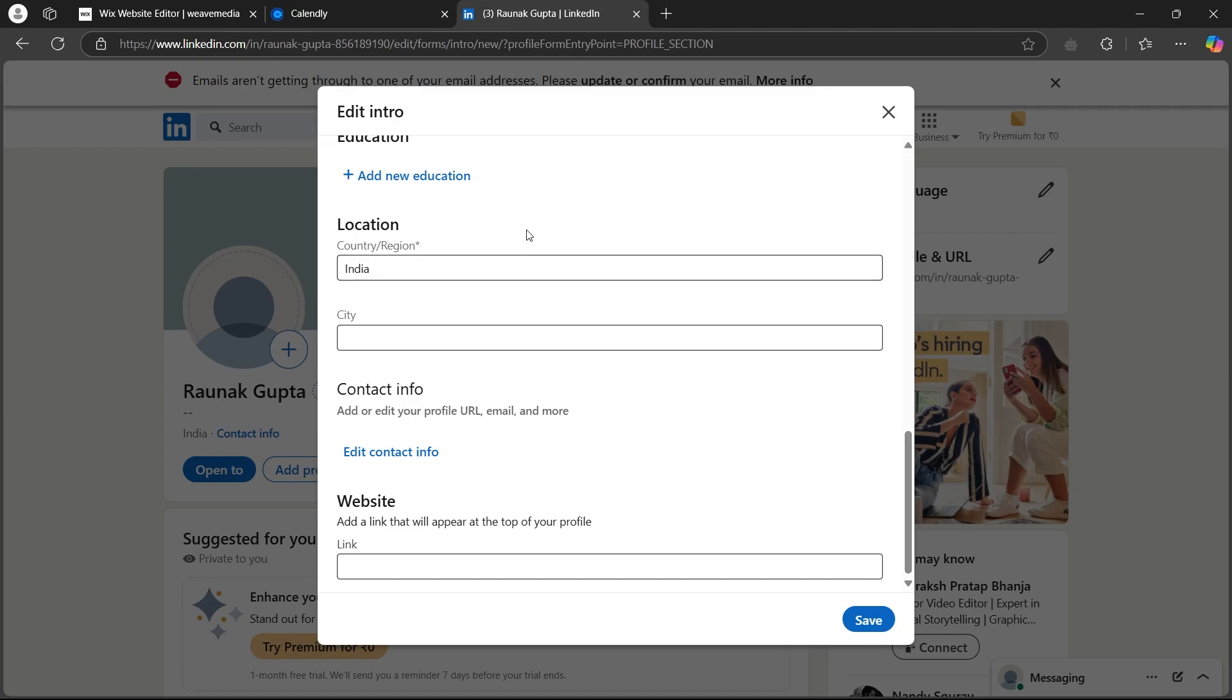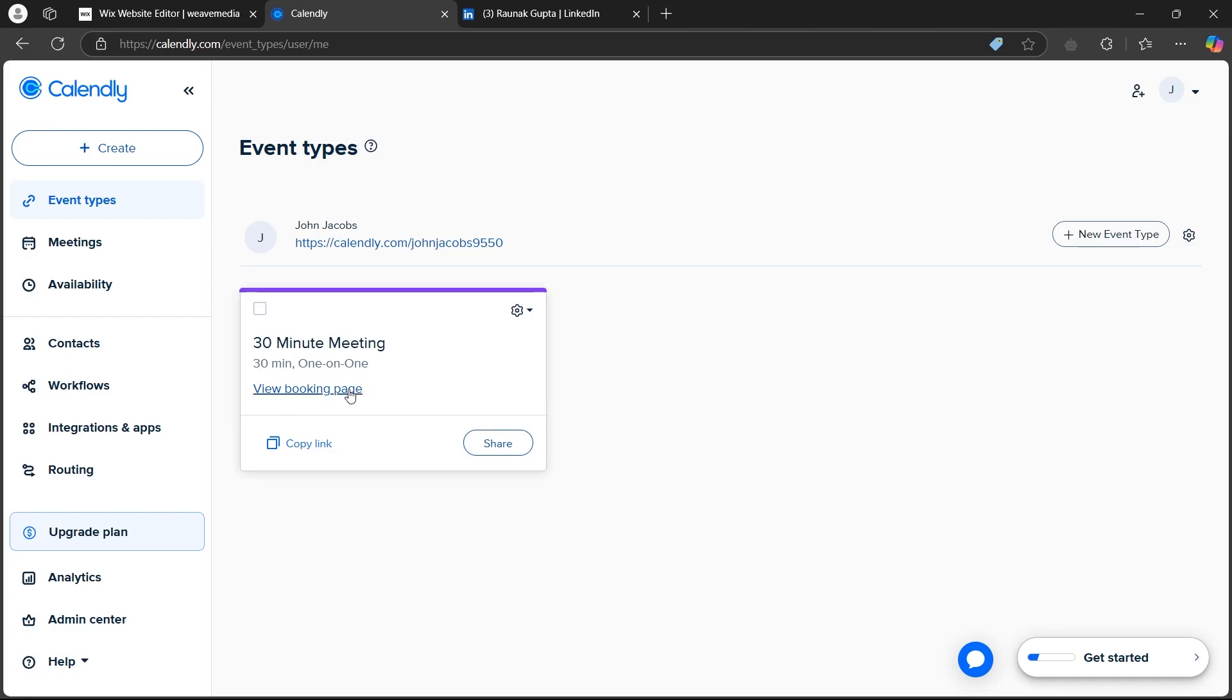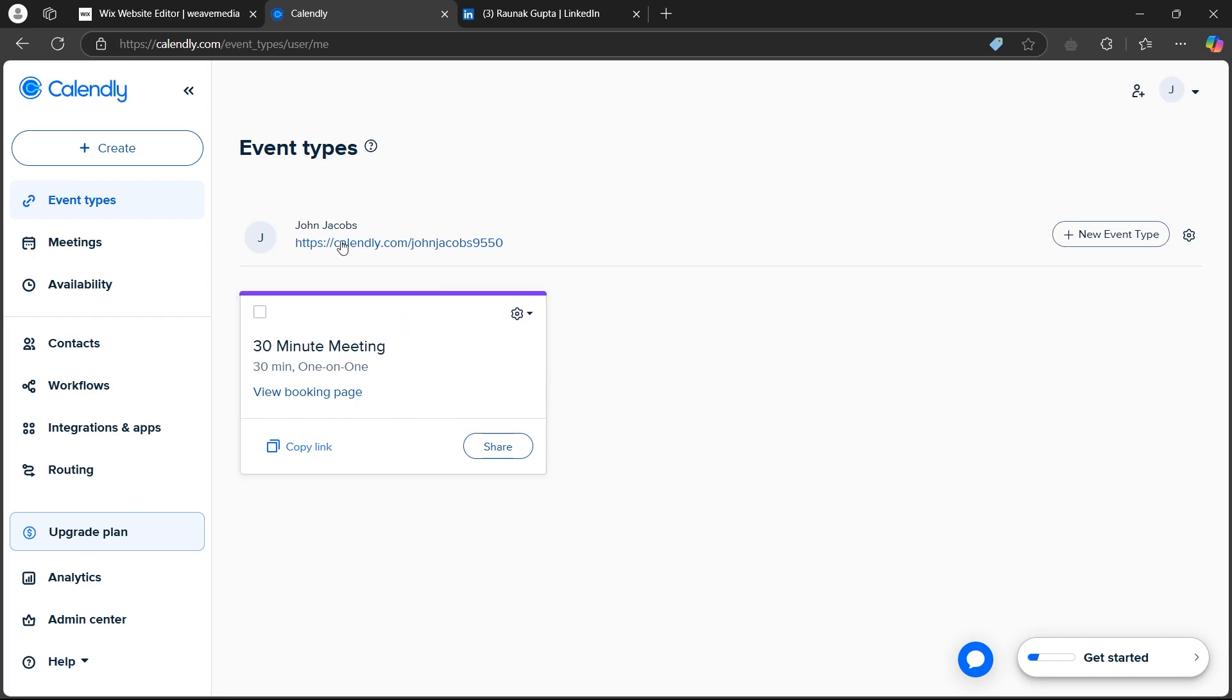Now what you are simply going to do is navigate back to your Calendly. Now click on the view booking page under any event that you want to add to your LinkedIn profile, or you can also just click on this link under your name.